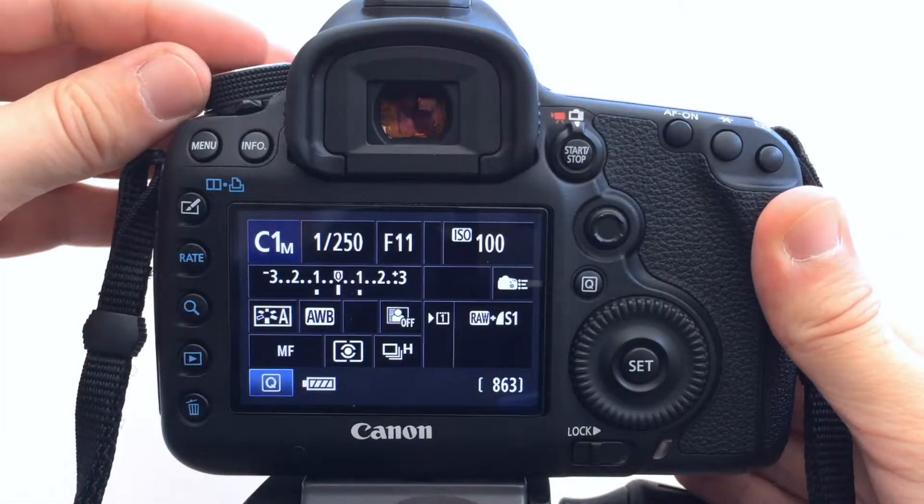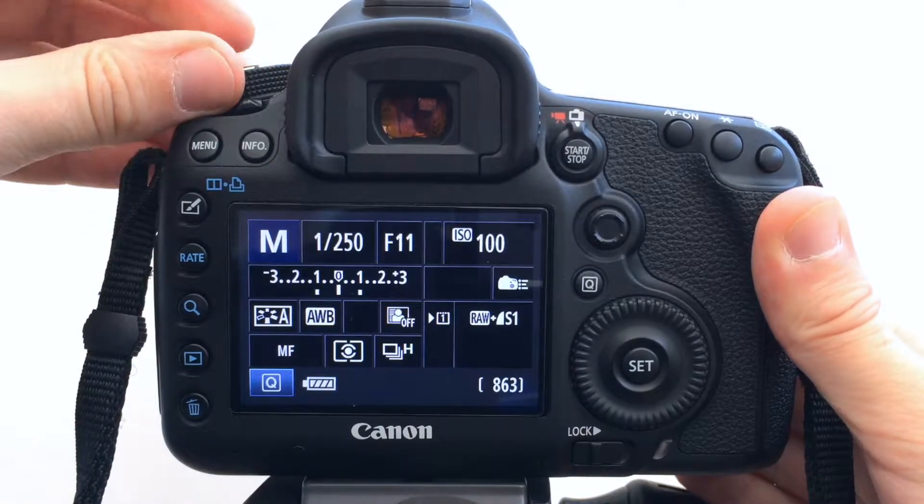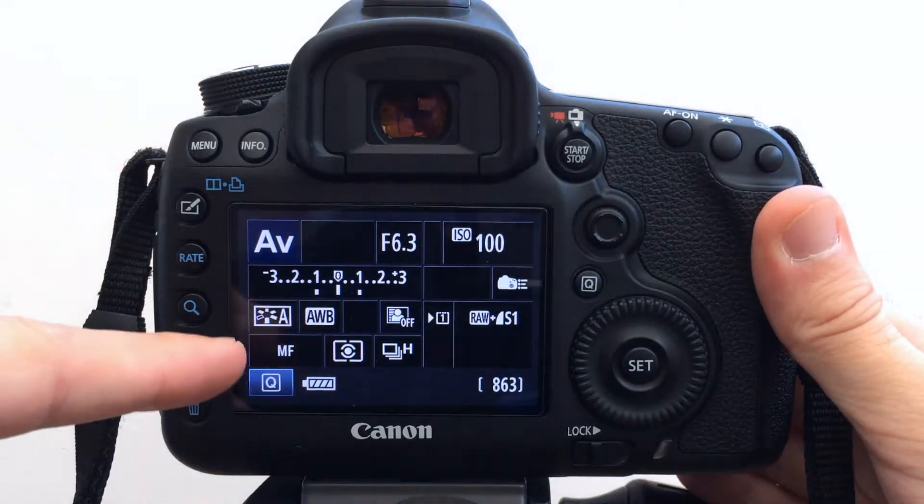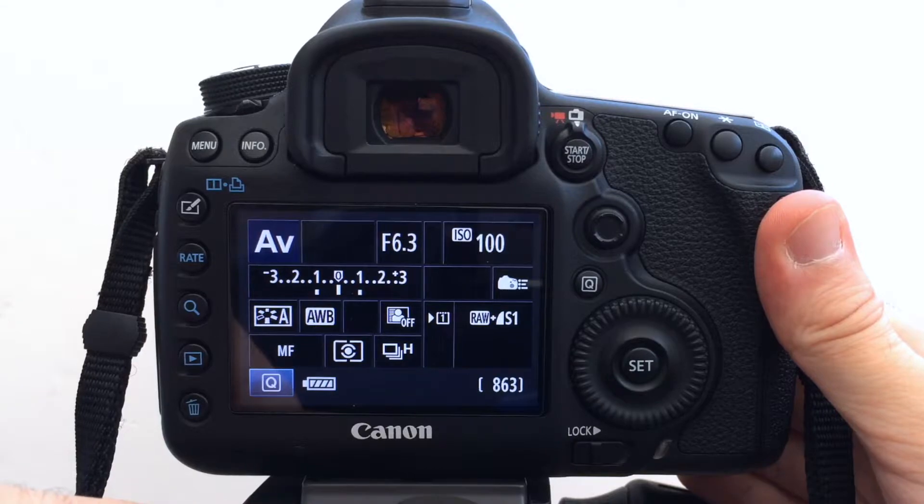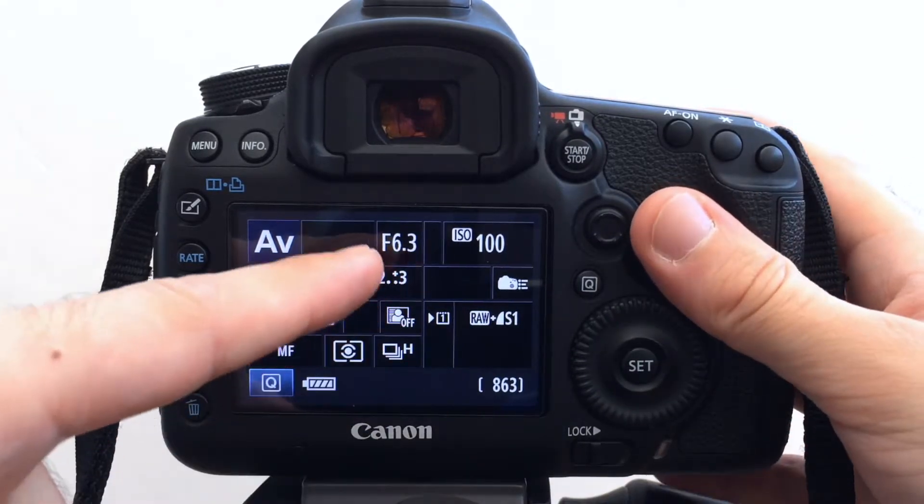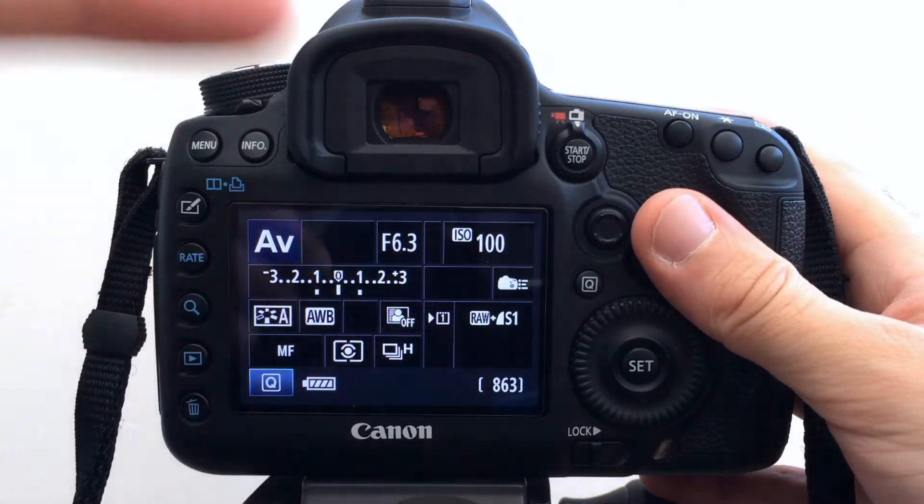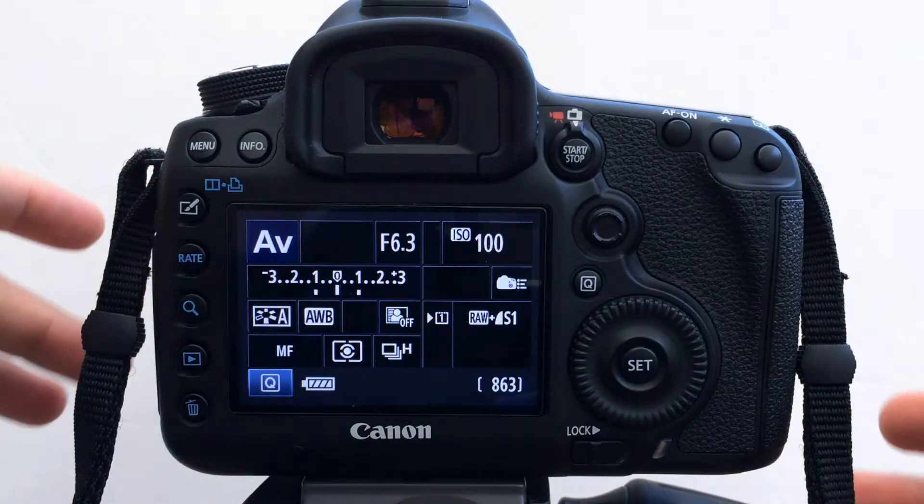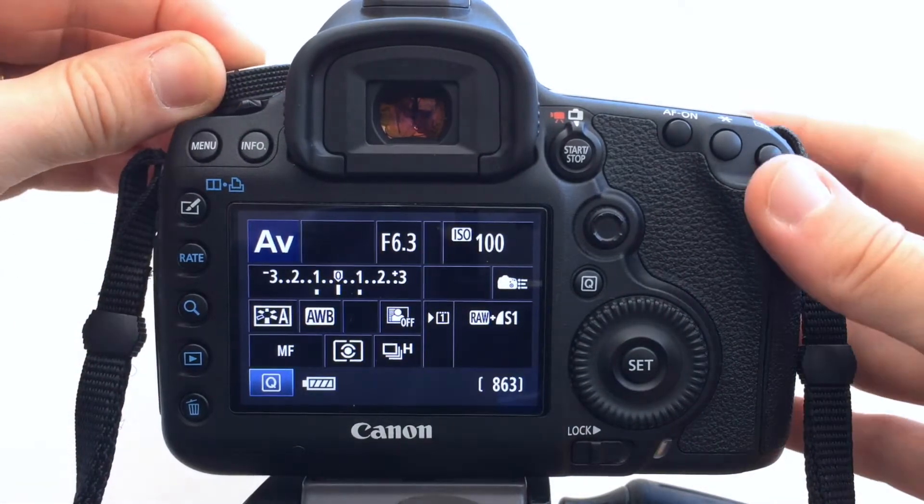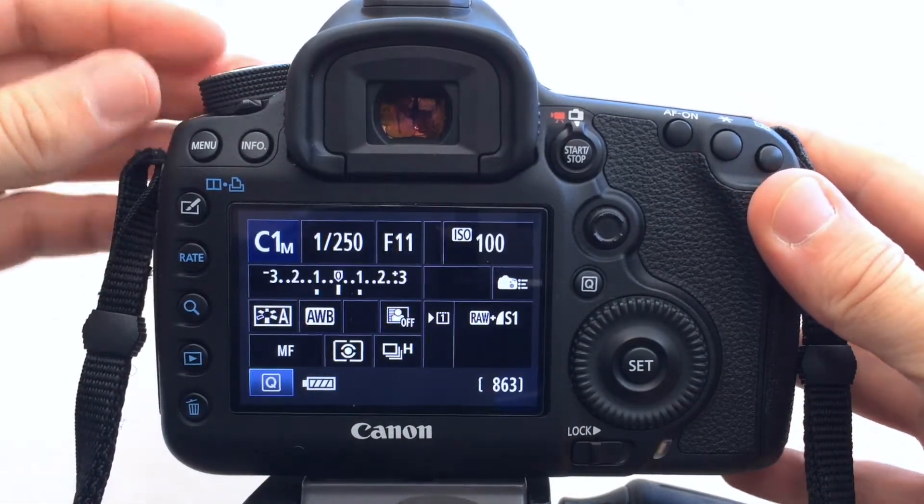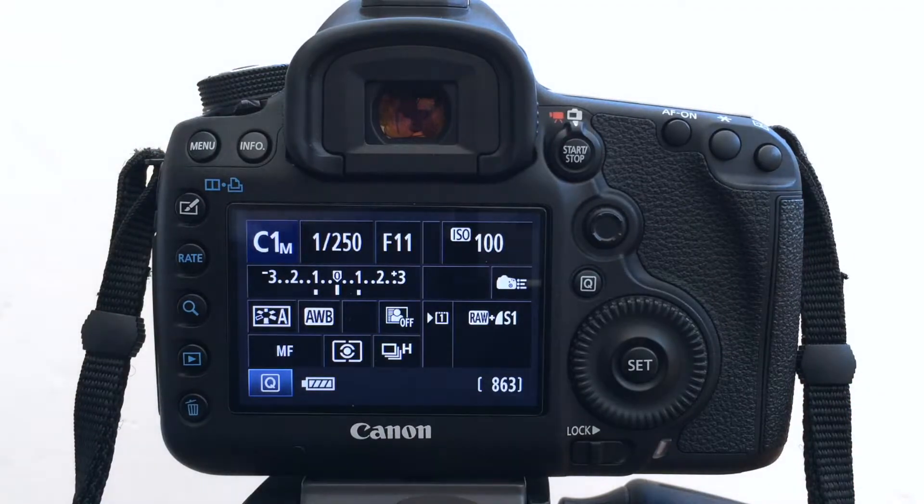But if I say we go to aperture priority, you can see my settings are different. We've got a different aperture etc. So if I want to go back to C1, remember those settings.